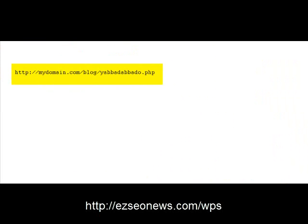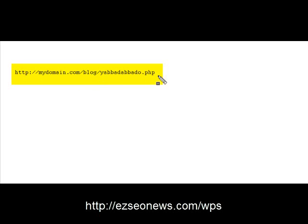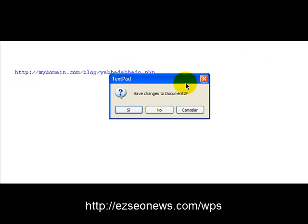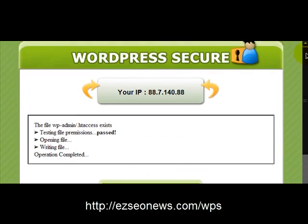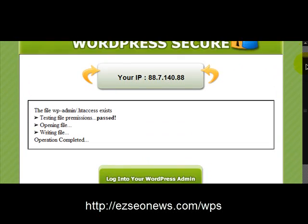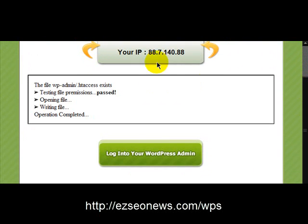It's mydomain.com forward slash blog, because my blog, my WordPress blog is installed in the blog folder. And then yabba dabba doo, that's that WordPress secure file that we created. And when you log into that address, this is the screen that you'll be taken to. This is the WP secure screen.